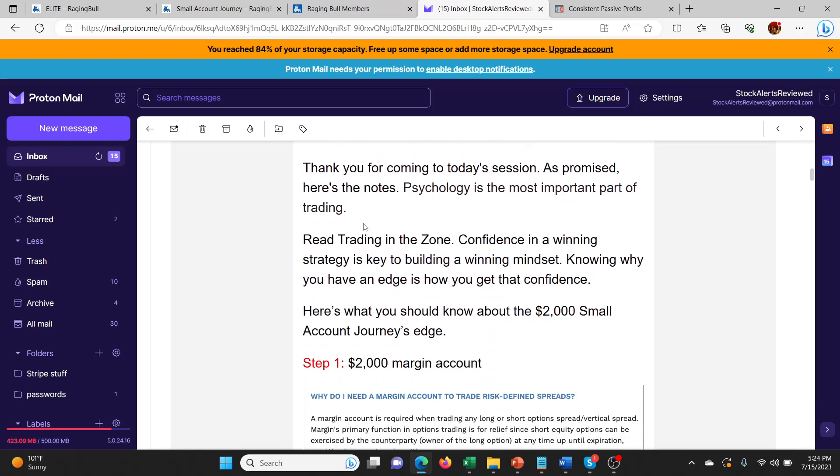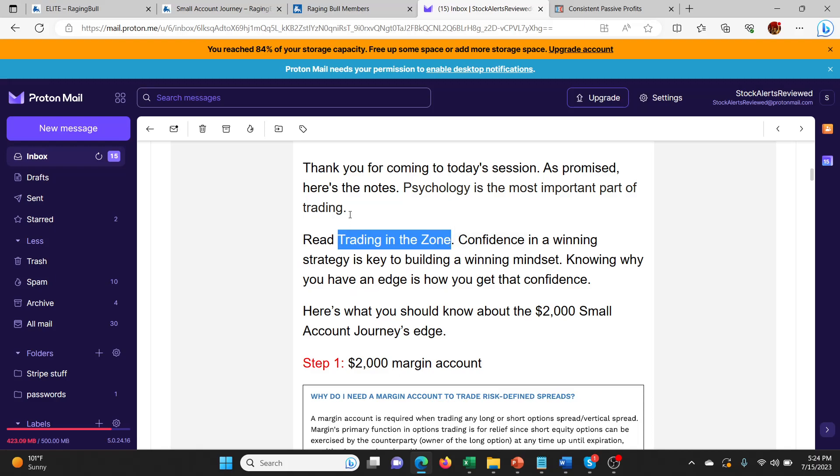Let's have a look and see what he has to say here. One thing he does recommend, and this is what he attributes to success, is Trading in the Zone. So Google that book. You can find it on Amazon. It's a really good book called Trading in the Zone. It's what seems to have changed Jason Bond's mindset enough and his trading ability to be successful with these small account journeys. He talks about that in his chat room quite a bit.